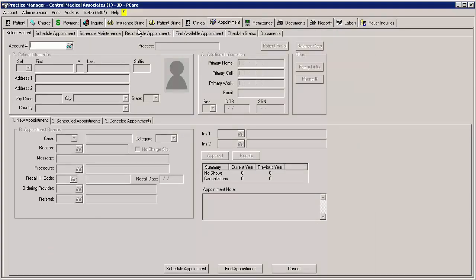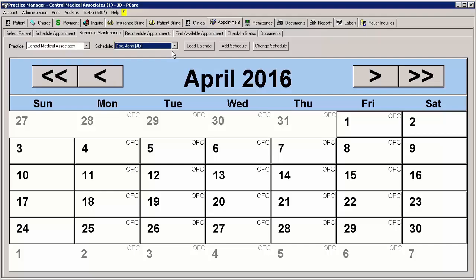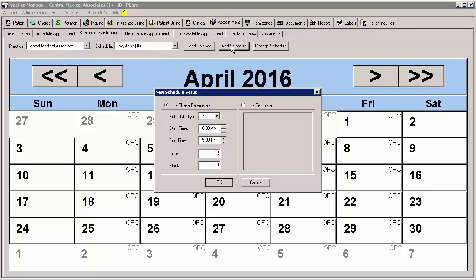Next, select the practice if there is more than one, and then select the provider or schedule resource you want to create a schedule for and then click the Add Schedule button.